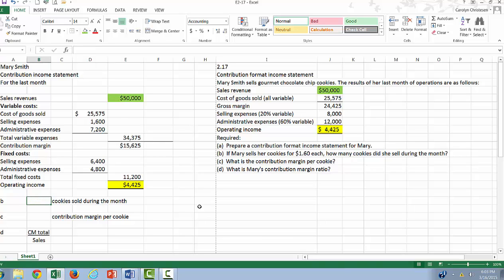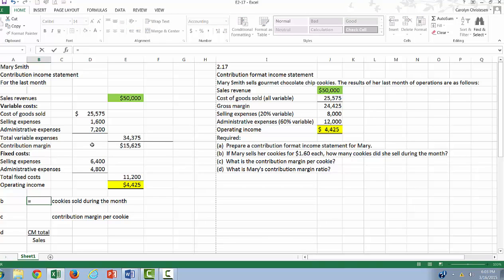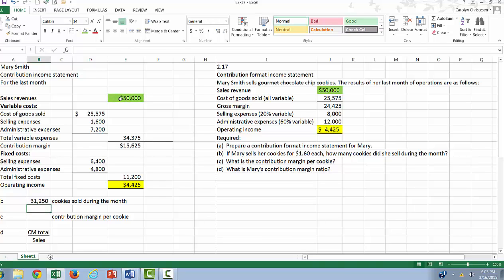So next, they want to know if Mary sells her cookies for $1.60 each, how many cookies did she sell during the month? Well, if she sold $50,000 worth of cookies, we're going to take the $50,000, divide it by $1.60 each, and we get 31,250 cookies sold during the month.